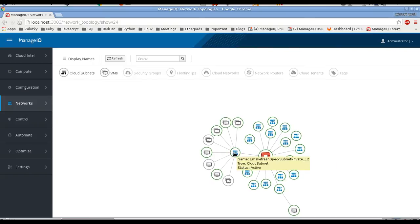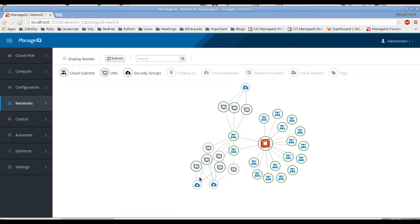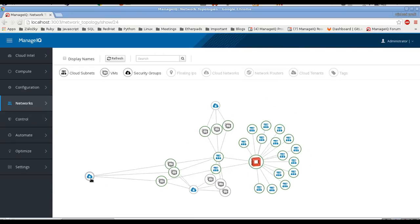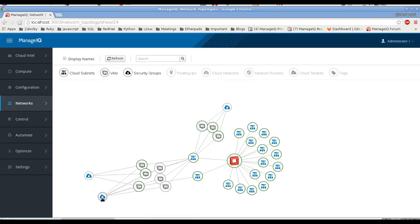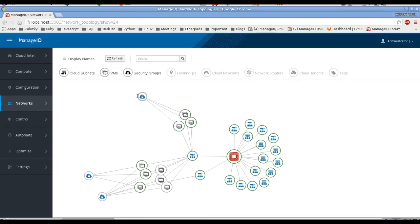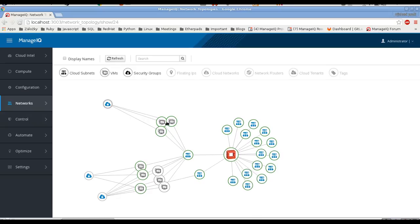We are using mainly just one subnet, which is not very good. We can see the security groups that are being used — they are interconnected a lot, which is also not very good. This subnet seems pretty clean with all the VMs under one security group.